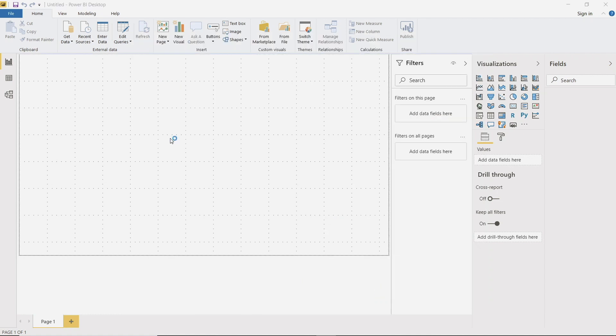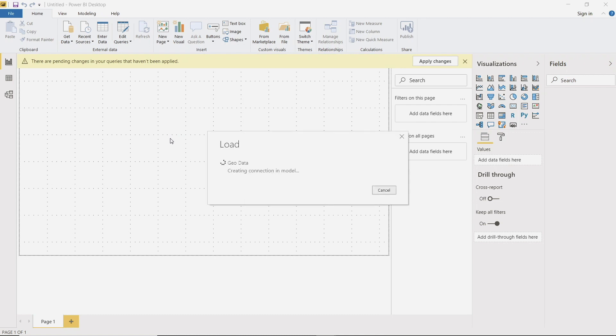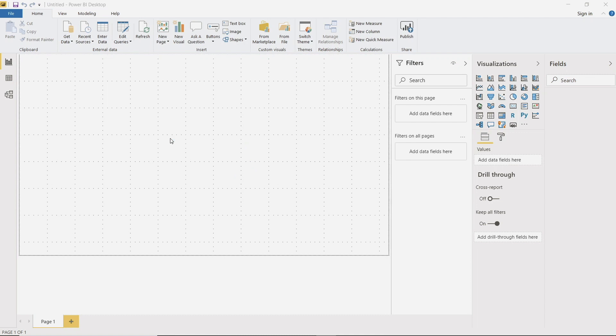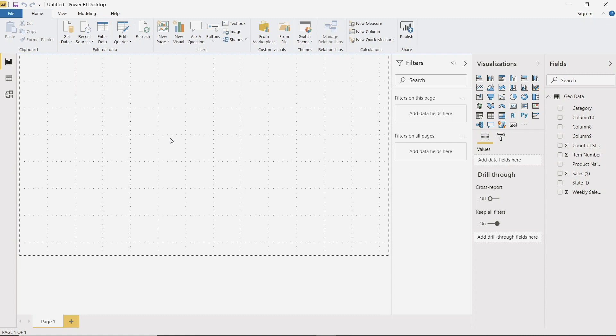So the geo data source is actually a pretty clean file. But if you want some practice cleaning up data, you can actually connect to the in stock data source. And there are a few different things you're going to have to do in the Power Query editor to clean up that specific tab. All right, so we now have our data pulled into Power BI.